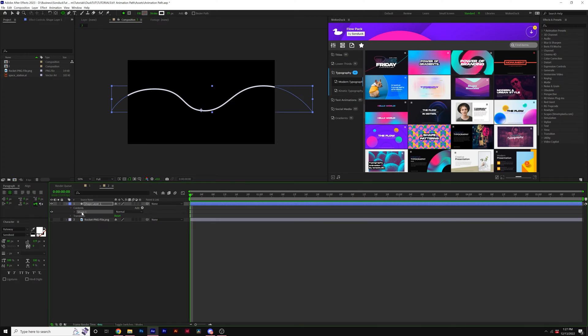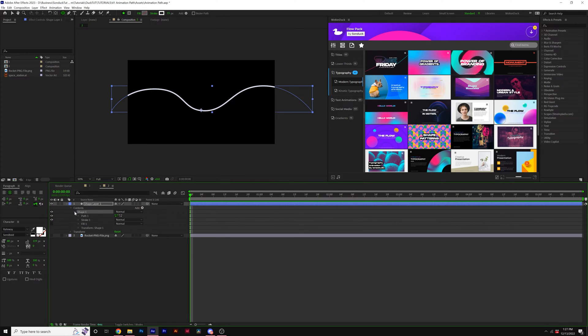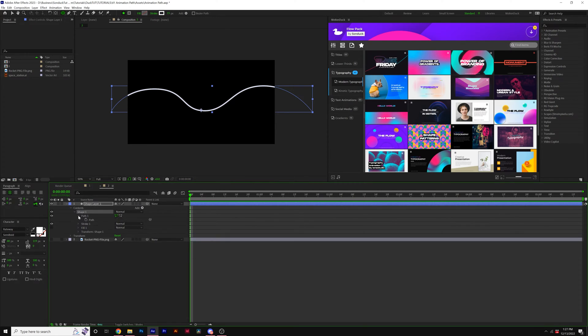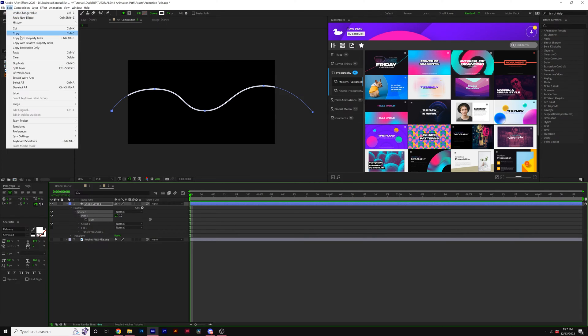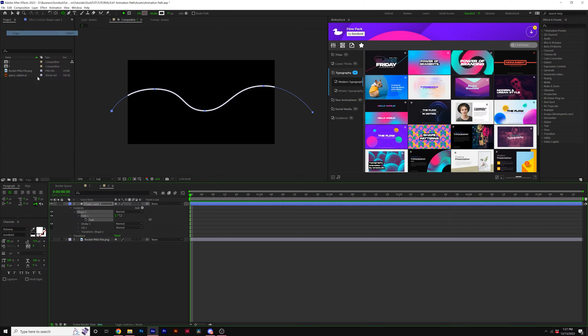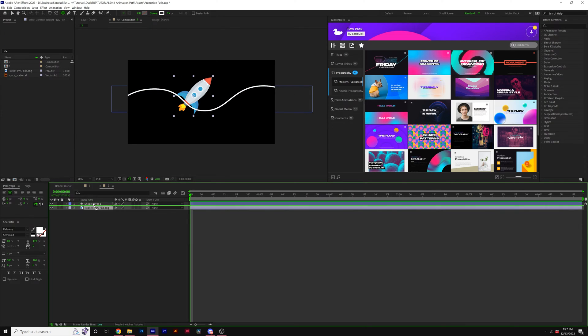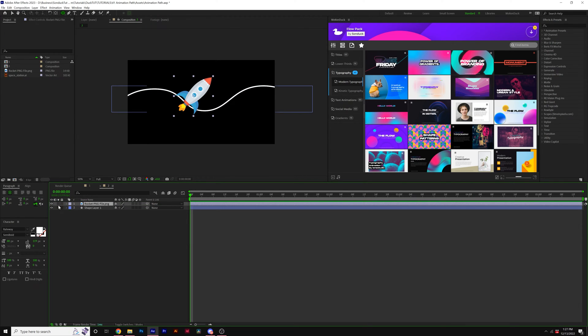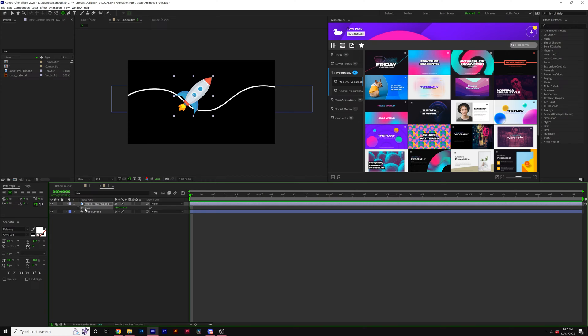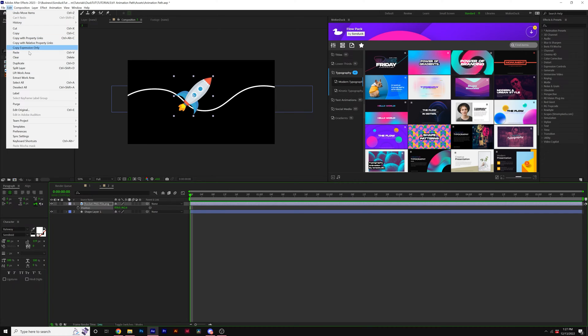But once you have your shape ready to go, what you need to do is open up shape one underneath shape layer one, go to path one and where you see path, click on it and hit copy. So go to edit, copy, grab the layer that you wish to animate. We're going to hit P, R on keyboard for position, select position and go to edit, paste.